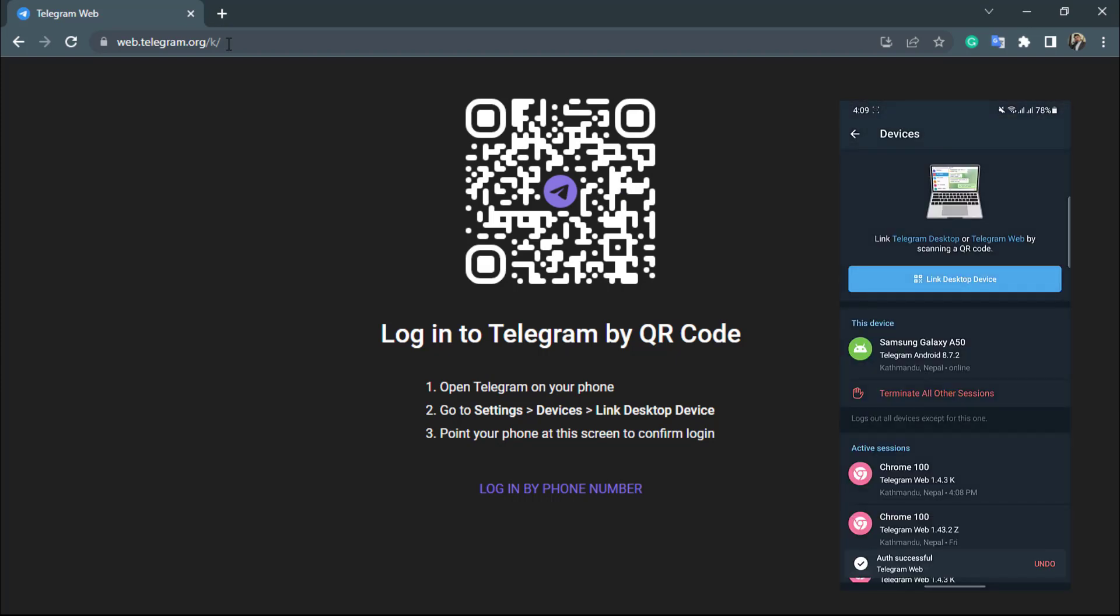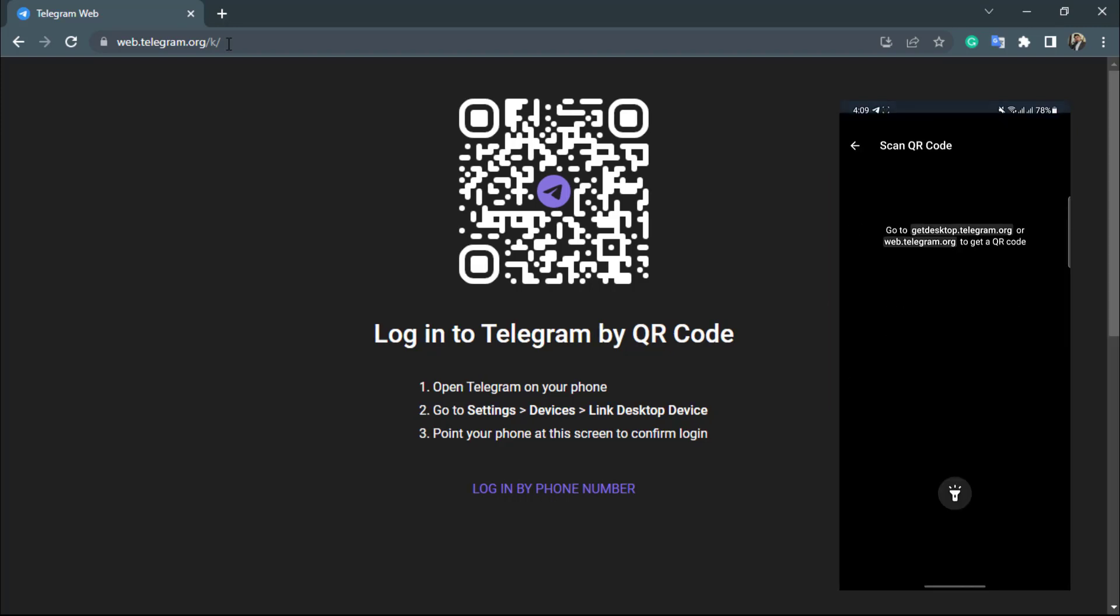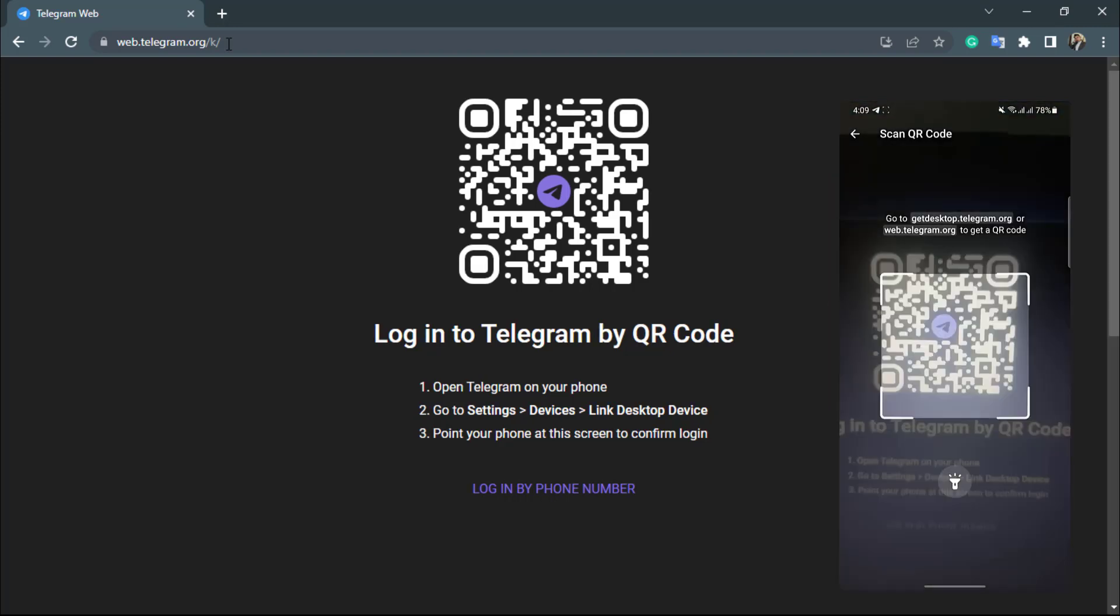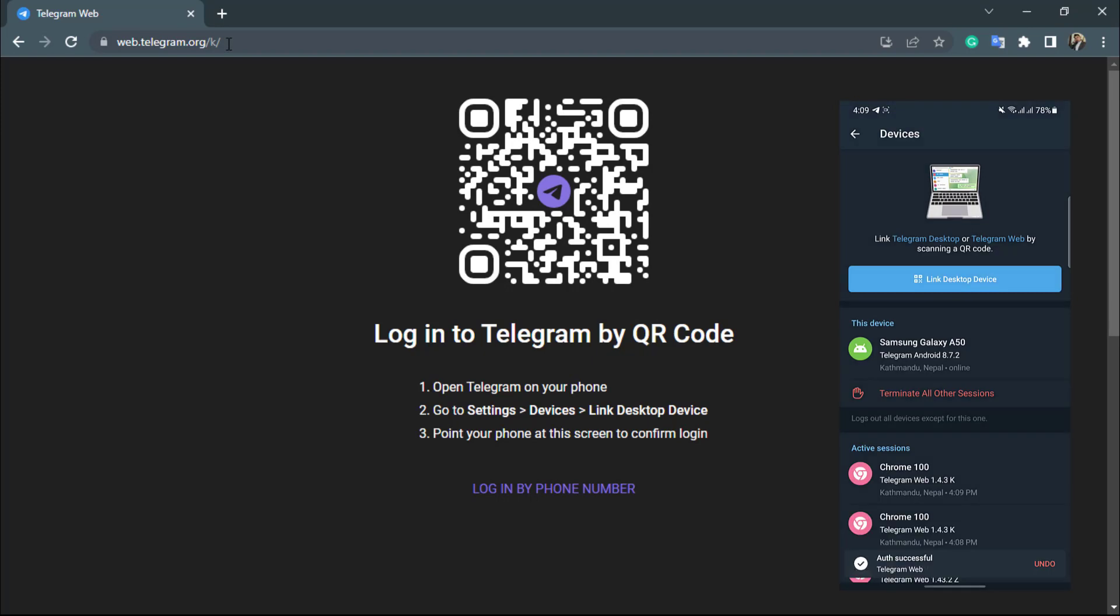So simply tap on link desktop device, and then scan the QR code by placing it in front of the screen. If it doesn't work, then again try to click on the link desktop device button and then again try to scan the application.